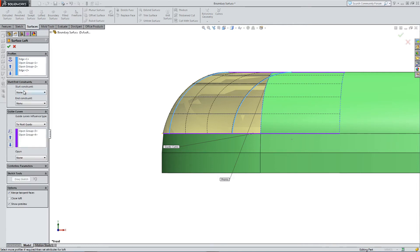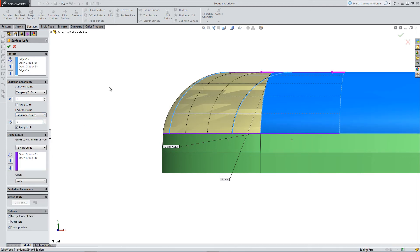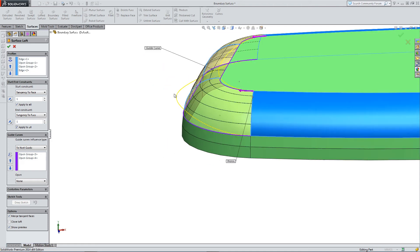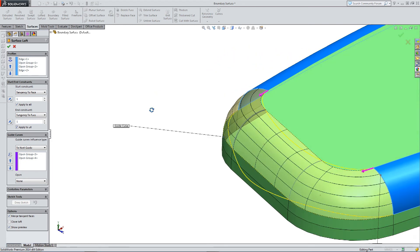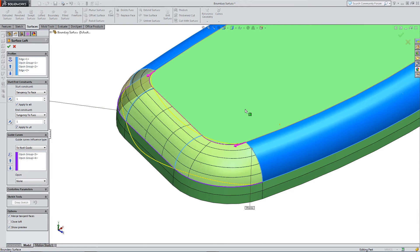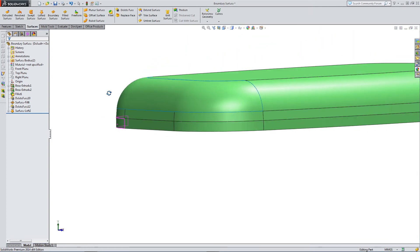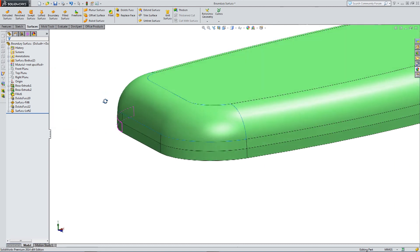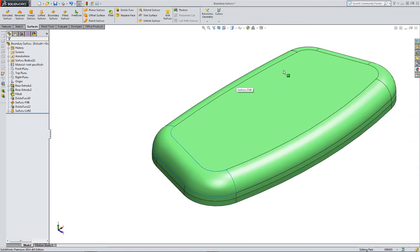Just to show you, we can do tangency to face to smooth things out even more. In the start/end constraints I've selected tangency to face — this selects both the start and the finish adjacent faces, whereas previously with the boundary surface it just selected one option next to the curve. And then you have a different way of creating the surface.